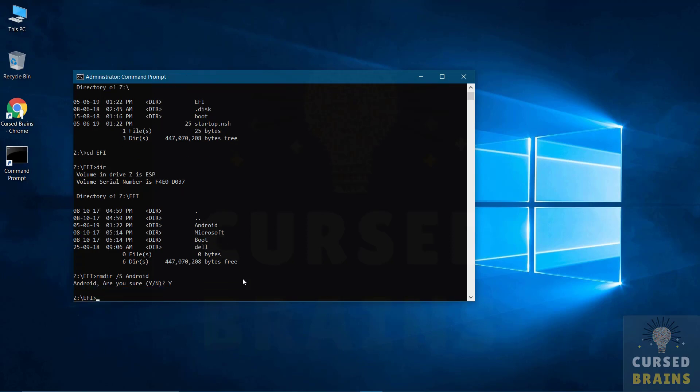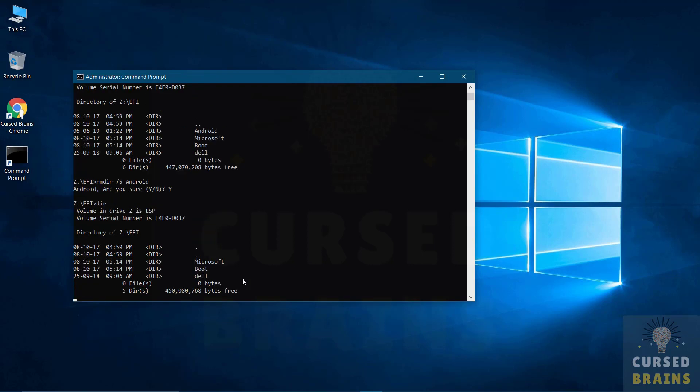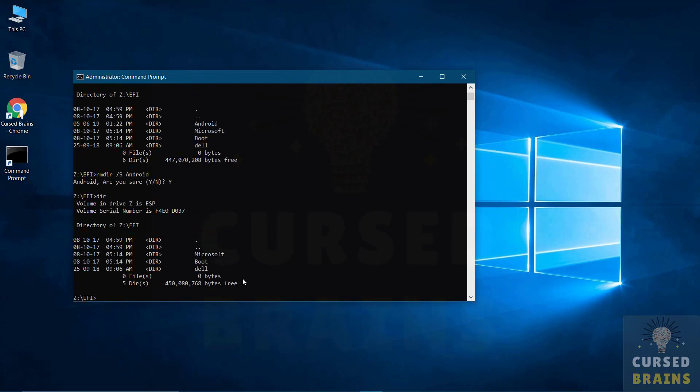When you press enter, the directory will be removed and you will be taken back to the EFI directory. So just confirm that it has been removed from the FAT32 directory by rechecking.